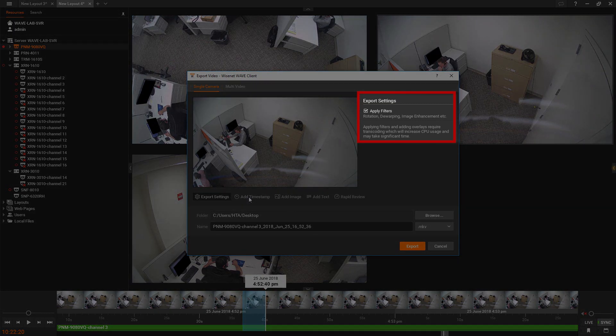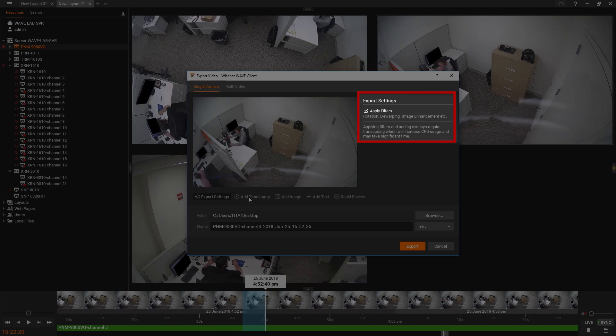An option to apply filters or any overlaid augmentations used when viewing the video, such as image rotation or fisheye dewarping, is now included.